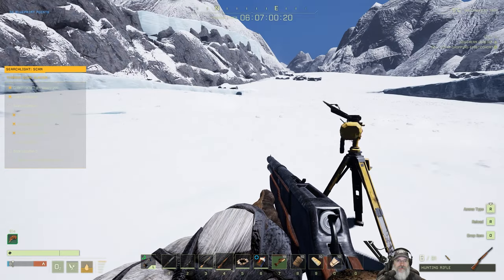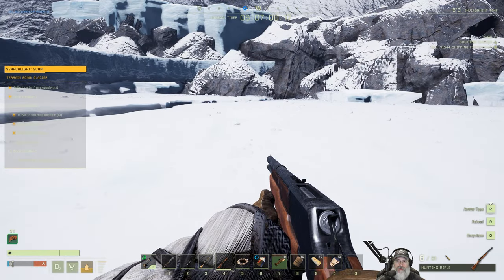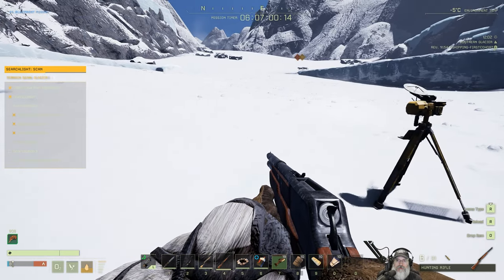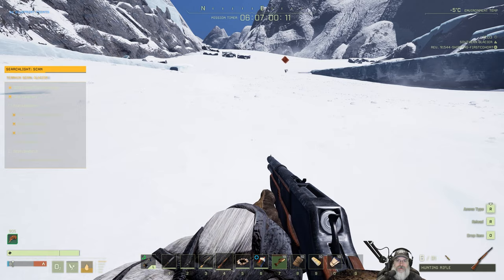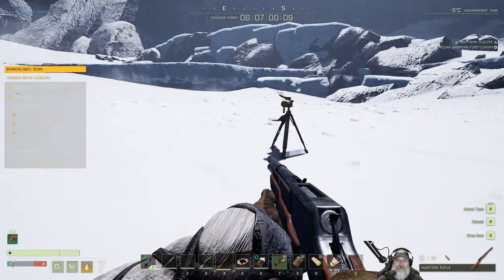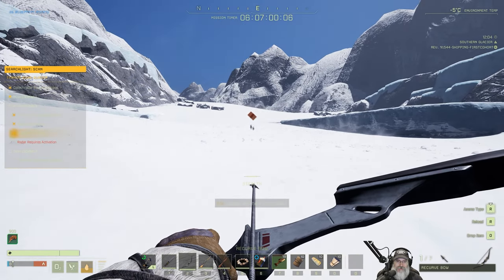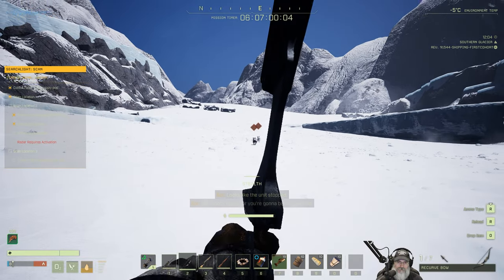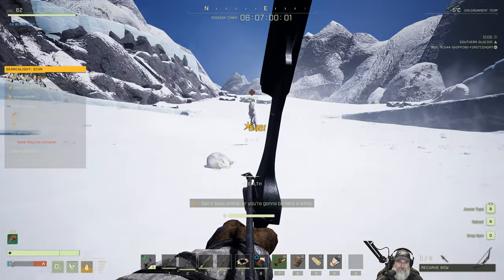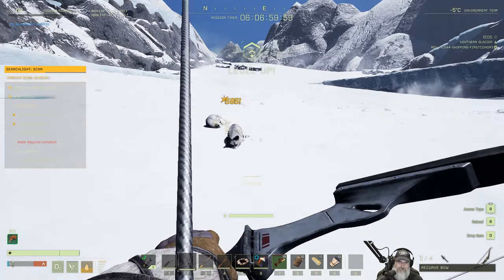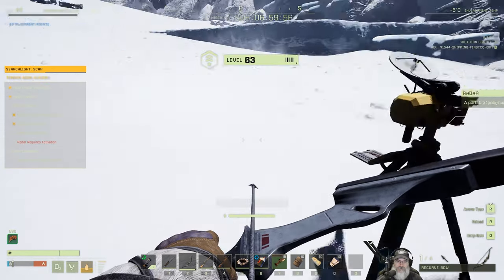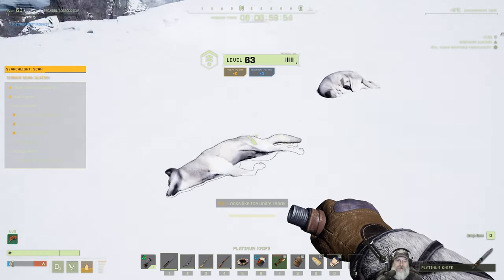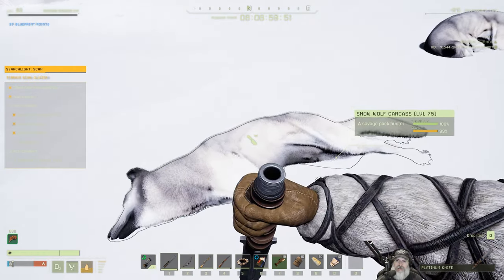I don't see the angry wildlife. Where are they? Two wolves? That's it? Seriously? Looks like the unit's stopped. Get it back online, or you're gonna be here for a while. All right. Back online. Looks like the unit's ready. Yes. Let's get our arrows back.